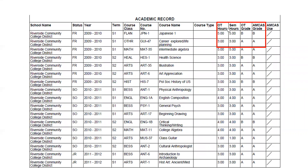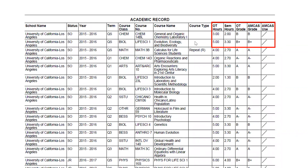You can see the original transcript hours, semester hours, original transcript grade, and AMCAS grade. Sometimes they go straight across unchanged if the school is on a semester system. If the school is on a quarter system, the semester hours will change and be weighted differently. For example, the original transcript hours for this course was five, but it gets weighted into AMCAS semester hours as 3.3. The grade stays the same, but how it gets weighted into your GPA differs — this is how you end up with a different AMCAS GPA than on your original transcript.